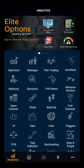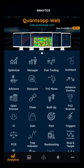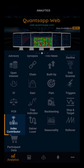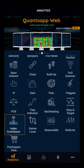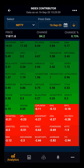Hello everyone, in this demo video we will be looking at the Index Contributor. Index Contributor is a tool which gives the overall idea about the positive and the negative contribution of the stock in the index.